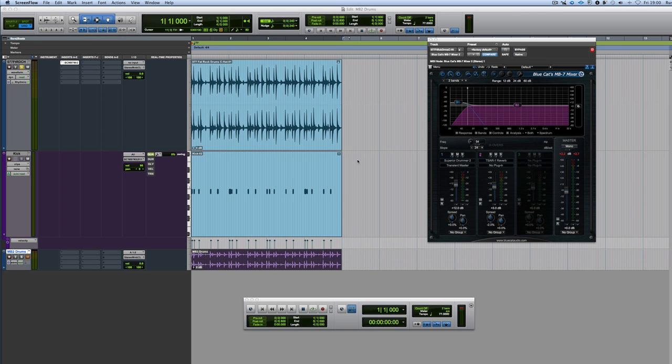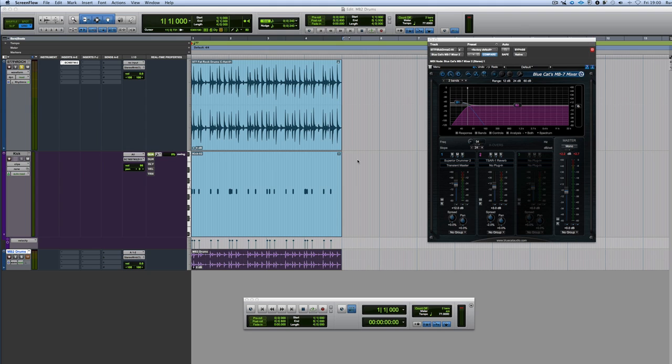Hi, it's Russ from ProtosExpert. I want to show you a very quick trick with the latest build of BlueCat Audio's MB7 Mixer. Now, this has various uses.